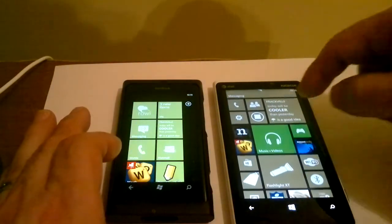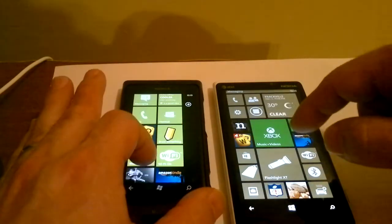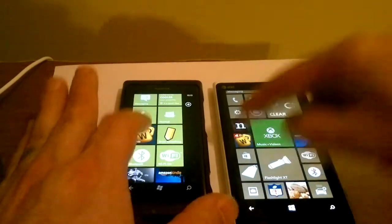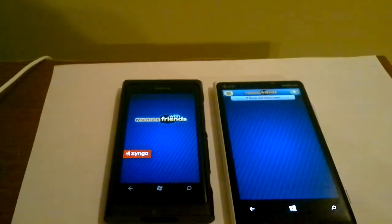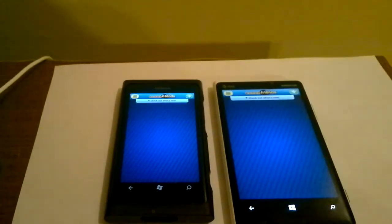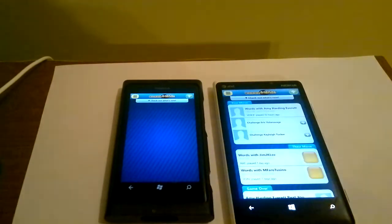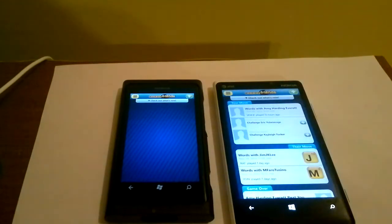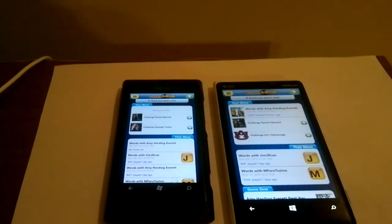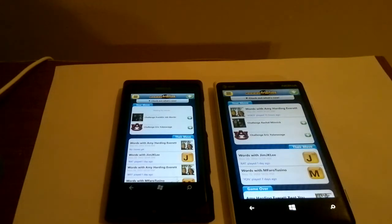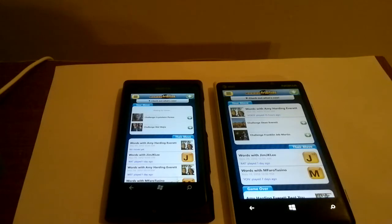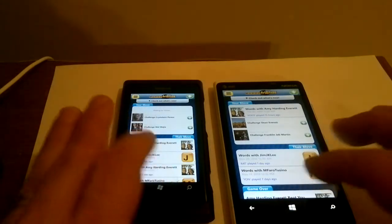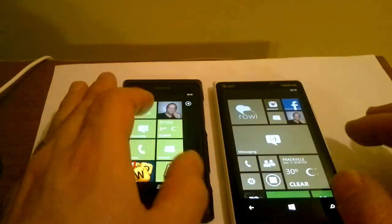Let's fire up Words with Friends. You guys ready? In 3, 2, 1. I expect the 920 to be just a bunch quicker at this one than the 800 is. And I think the 800 is still thinking, but it's basically there. Okay.